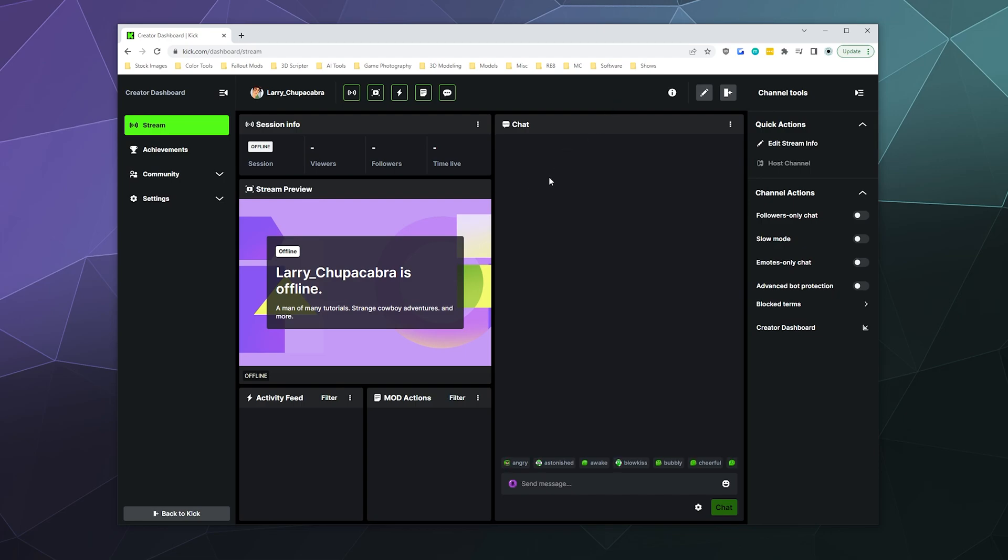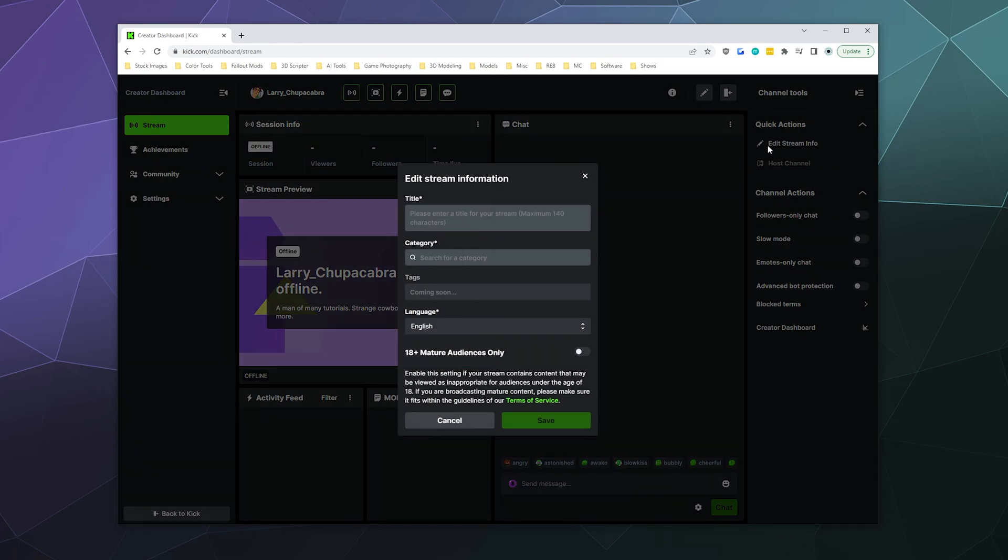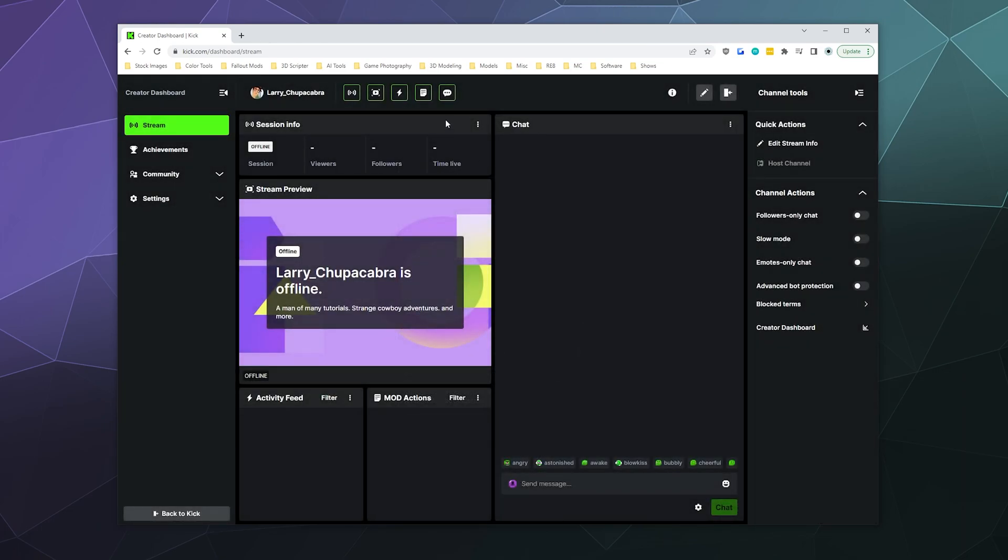On the right hand side, you have the edit stream info, which allows you to quickly edit your tags and your title for your stream.